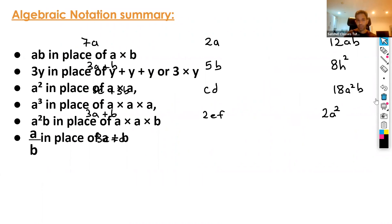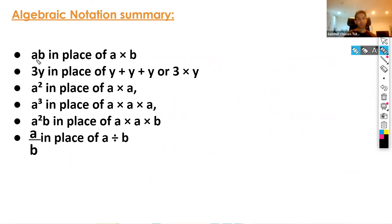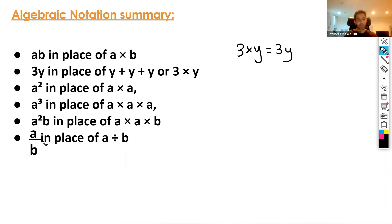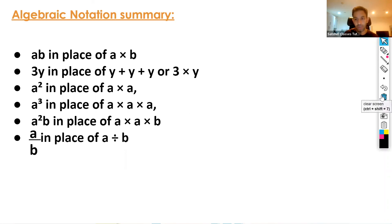Just to summarize: we can write ab in place of a times b; 3y in place of y plus y plus y, or 3 times y; a squared in place of a times a; a cubed in place of a times a times a; a squared b in place of a times a times b, which is a squared times b. And we write division problems as a fraction — so a divided by b is the same as a over b. I hope you found this lesson useful. Have a very nice day and I look forward to seeing you soon. Bye.